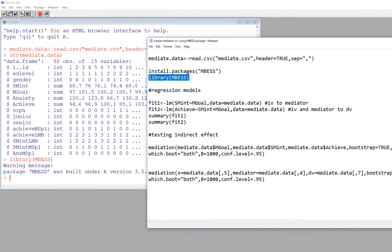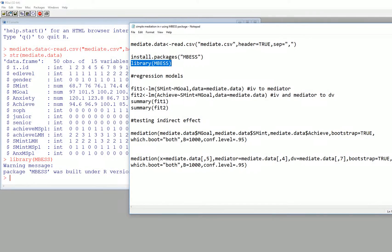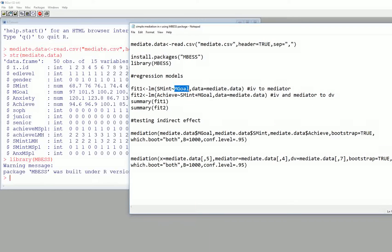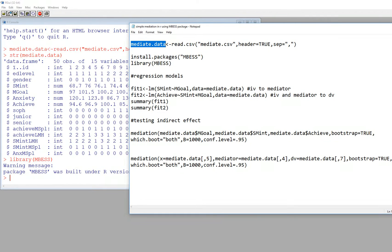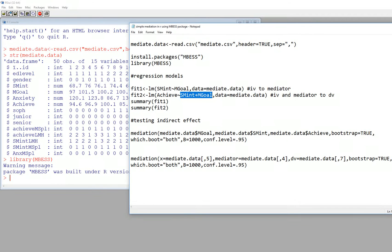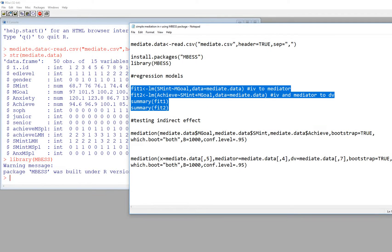Next I'll run a couple of regression models. The first model uses lm() to carry out a linear model. I'm creating a fit object called fit1, regressing subject matter interest onto mastery goals — that's the mediator onto the independent variable — with data=mediate.data. The second model, fit2, regresses achievement as the dependent variable on both subject matter interest and mastery goals, again referencing the data object.